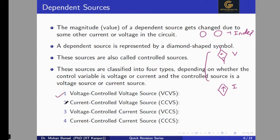Dependent sources are classified into four categories: first is Voltage Controlled Voltage Source (VCVS), second is Current Controlled Voltage Source (CCVS), third is Voltage Controlled Current Source (VCCS), and fourth is Current Controlled Current Source (CCCS). Independent sources have only two categories: independent voltage source and independent current source.